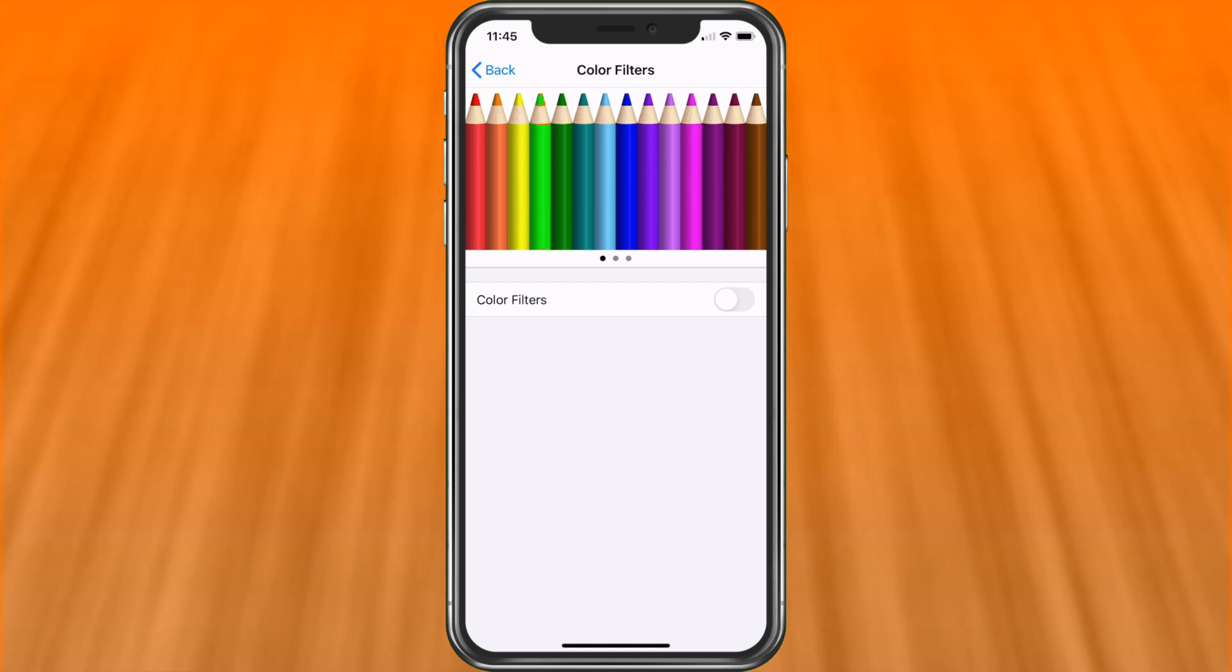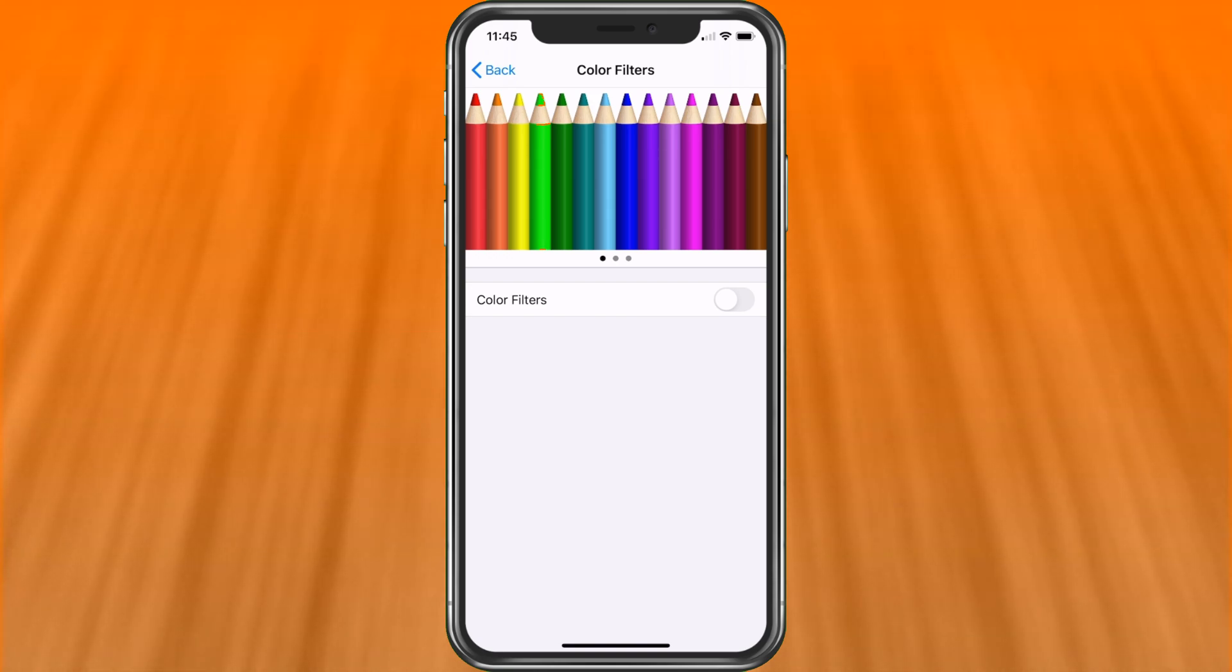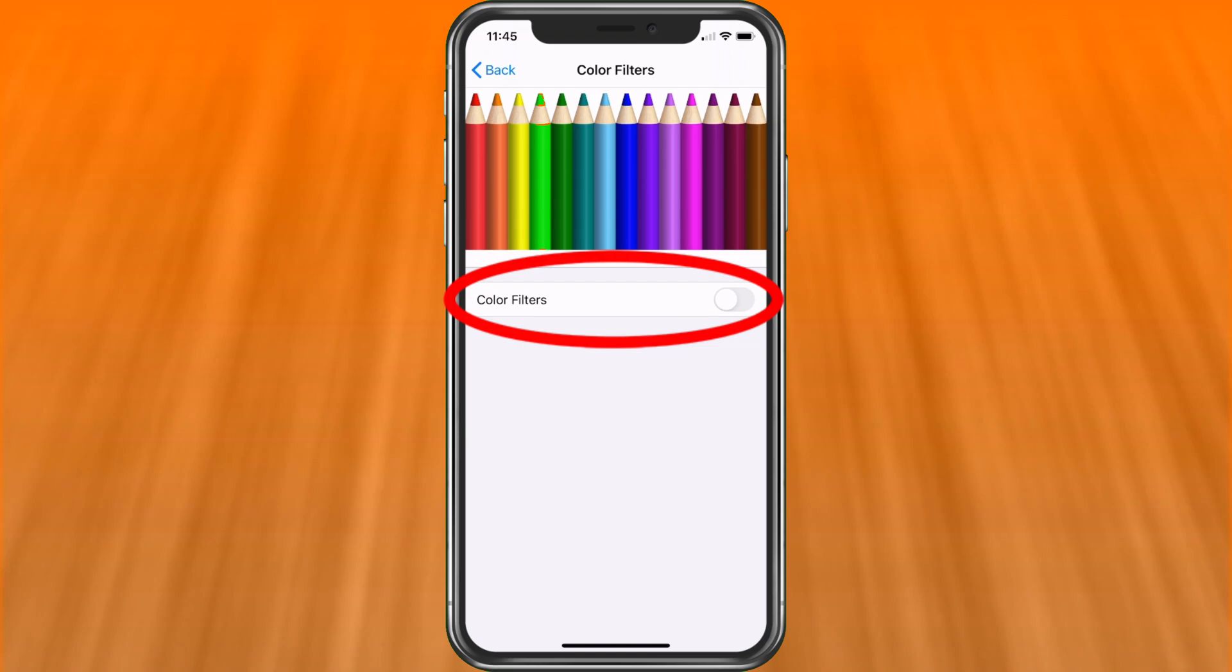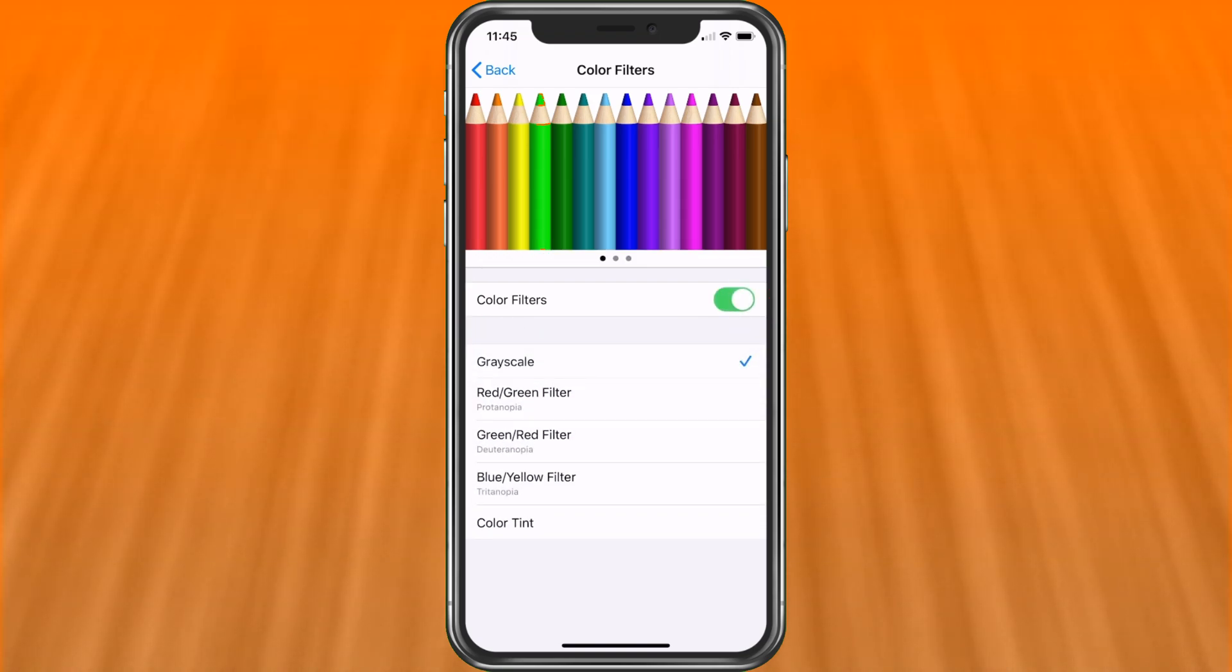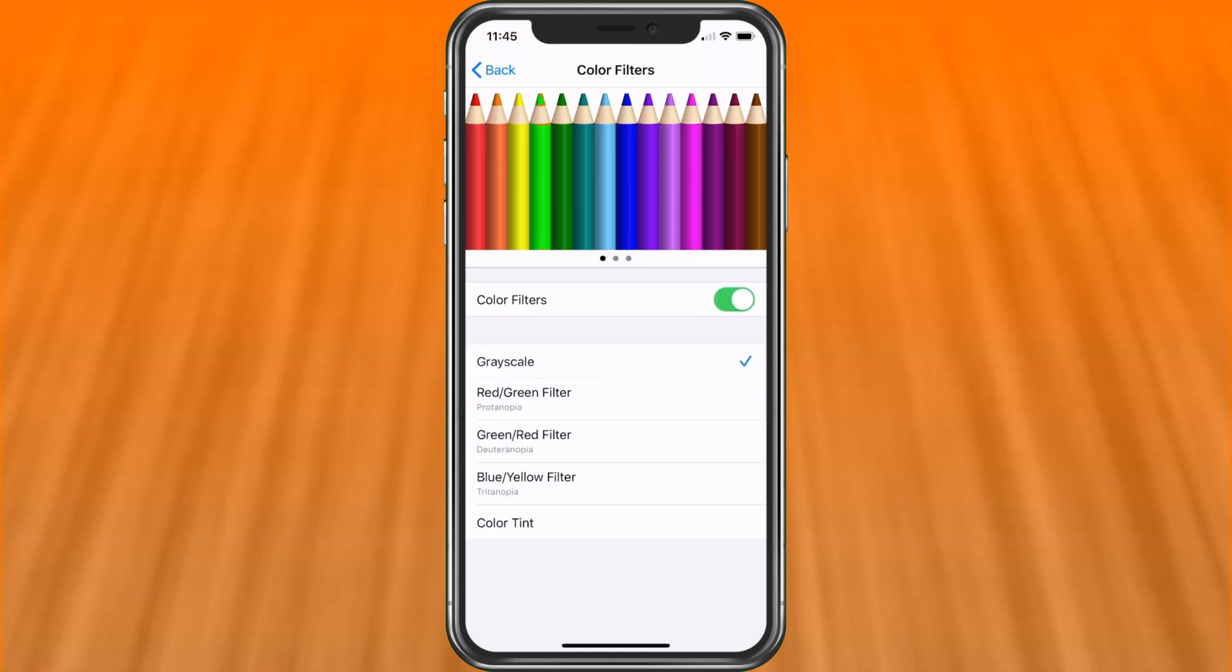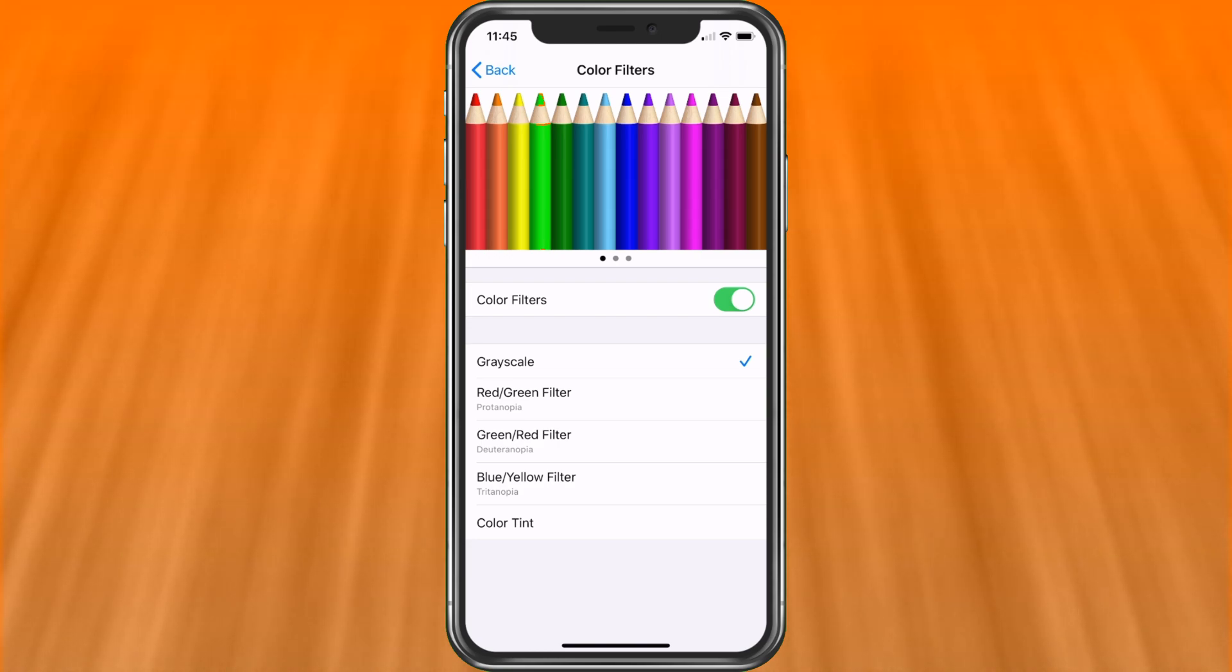Once we're in here, we're going to see the color pencils at the top to give you a good idea of what you're currently seeing with the color scale. So let's go ahead and turn it on. And right away, it goes to grayscale. So if you want everything just gray and no colors, you could do that.